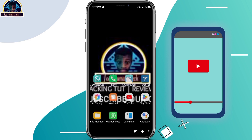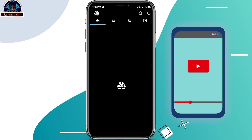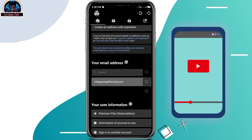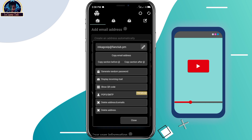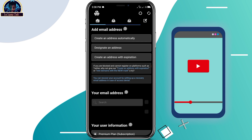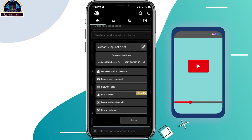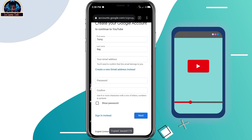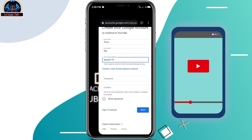I'm going to be dropping the link to the app so you can download this mobile app. After successfully installing it, click on 'Open' — I've already used this and it really works for me. I'm going to erase this email address, delete it and generate another one. Now here is our email — I'm just going to copy this and paste it into the email address field.